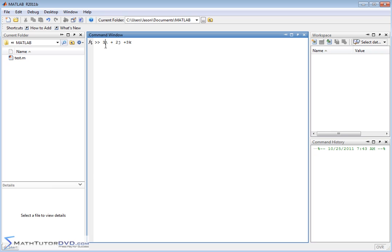But really, when you think about it, the only thing that really matters here are the numbers. If you always know that when you talk about vectors you're talking about X, Y, and Z, then you really don't even need these labels. The only thing that really matters is going to be the 3, the 2, and the 3. So in MATLAB, we don't write vectors in terms of 3 in the I direction plus 2 in the J direction plus 3 in the K direction.